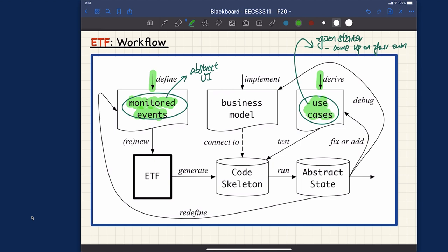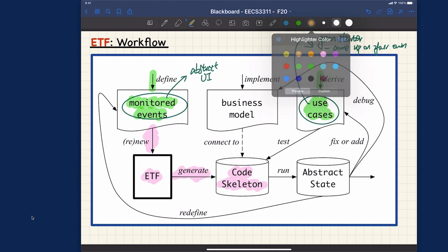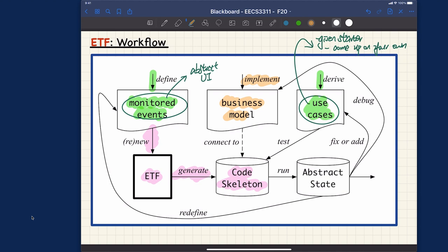To generate the ETF project, you simply run 'etf-new' and it's going to generate the code skeleton. Everything will be an executable project, but the business model is really the goal — you have to program it. Once you have done that, you can simply connect to the code skeleton by calling the relevant model operations for the abstract user command classes. Then, given the use cases you came up with, you can pass them in and run it.